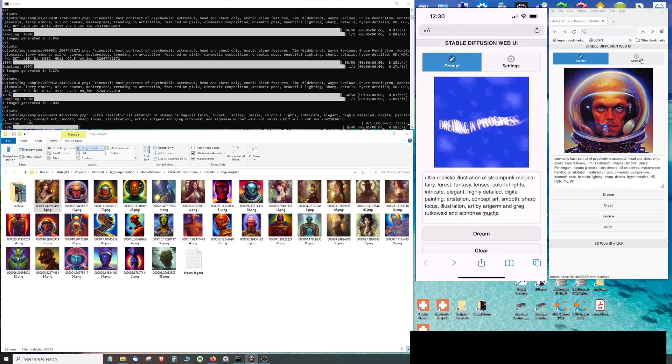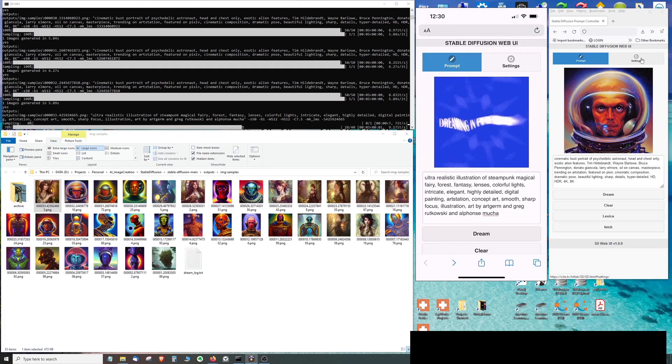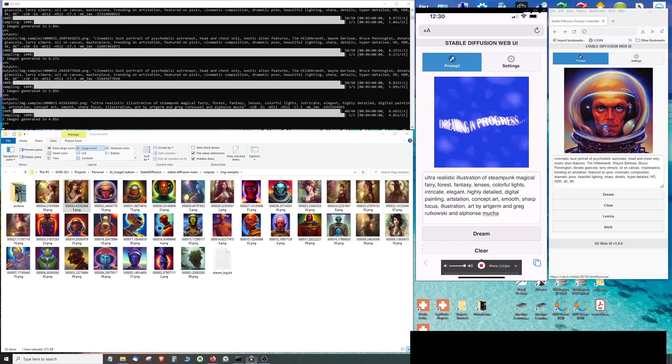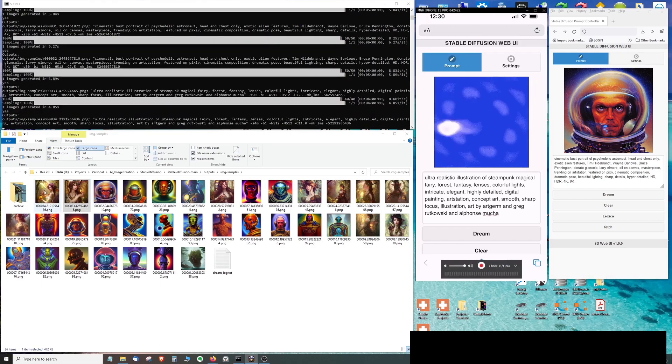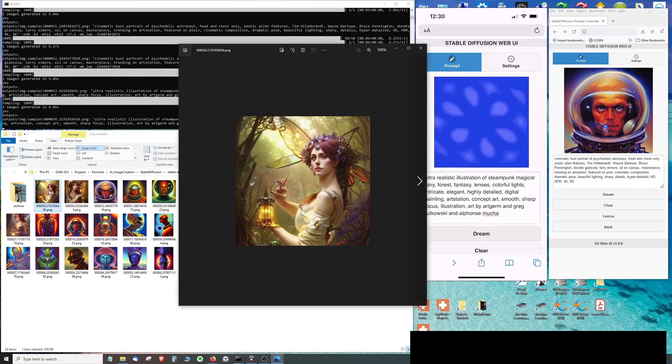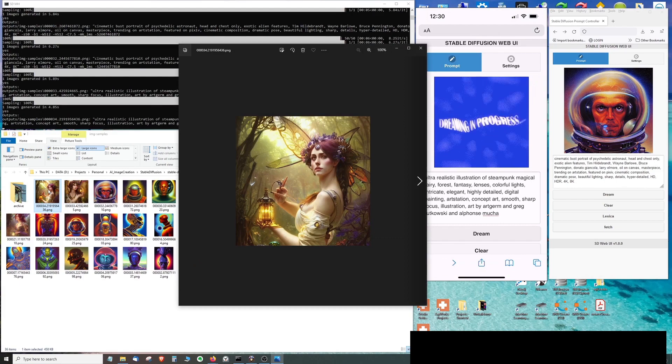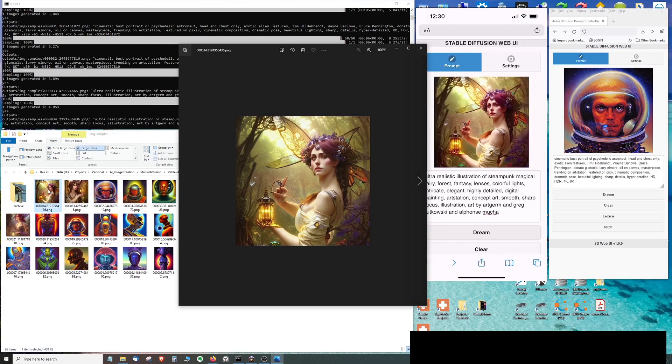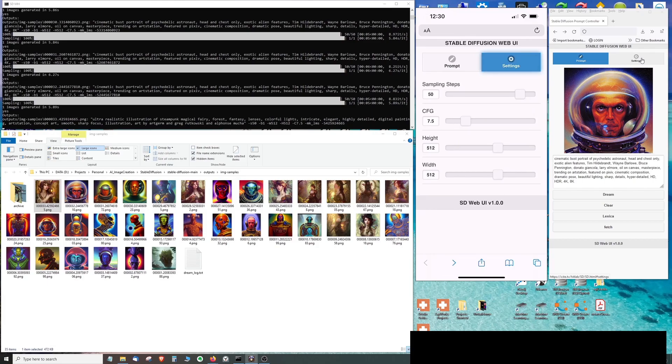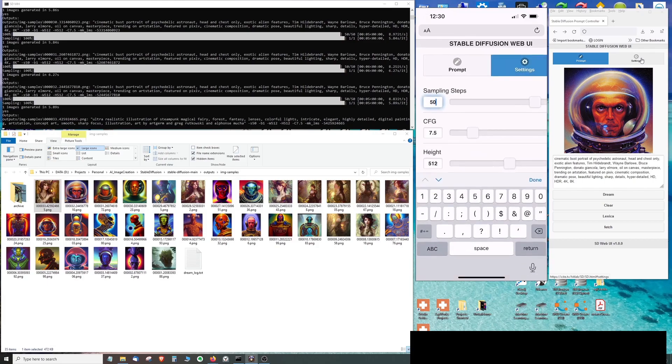You can see the progress bar move in the command prompt window when the dream button is pressed in the web app. You can see the image corresponding to the prompt being created locally in a folder that resides on my computer and you can see this same image shown in the web app. In addition I've implemented some of the settings for Stable Diffusion as well.